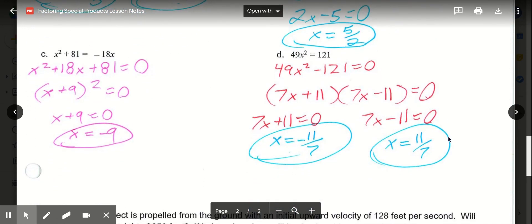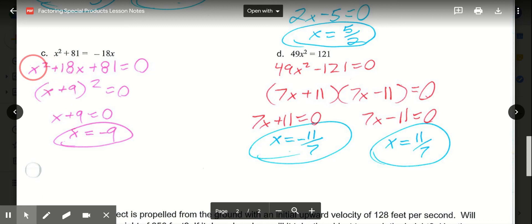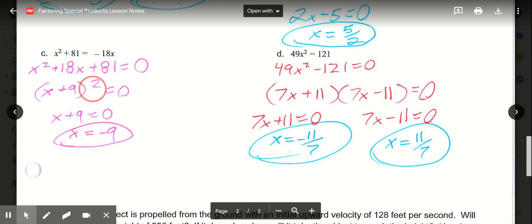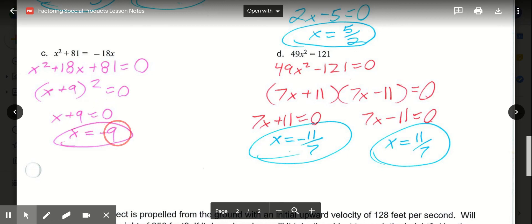Then c and d. On c, x squared plus 81 equals negative 18x. Have to add the 18x to get it equal to 0. So x squared plus 18x plus 81 equals 0. Perfect square trinomial. In the middle it's addition. Square root of x squared is x. Square root of 81 is 9. So x plus 9 to the second power. Only need to solve that once because it's the same thing: x plus 9 equals 0, so x equals negative 9.